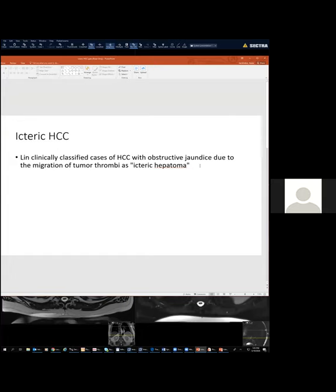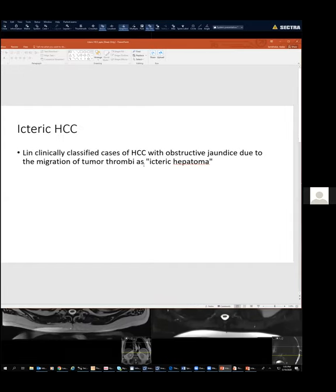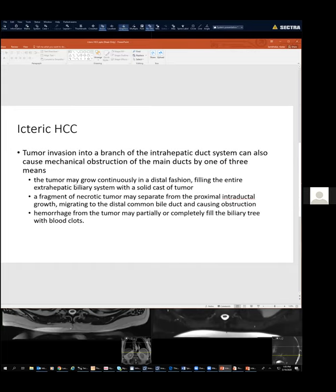This is also called an ecteric hepatoma. They think it is because of migration of tumor thrombi within the bile ducts. There are multiple case reports — all one or two cases — and they say the tumor may grow continuously, filling the entire extra-hepatic biliary system with a solid cast of tumor, or a fragment of necrotic tumor may separate from the proximal intraductal growth and migrate to the distal bile duct causing obstruction.